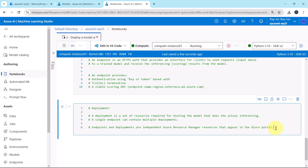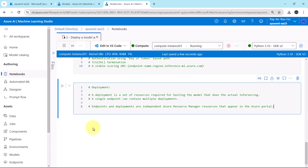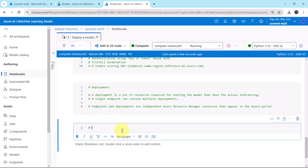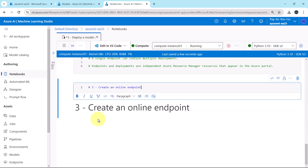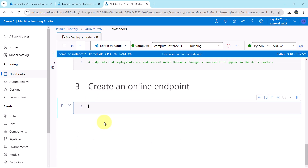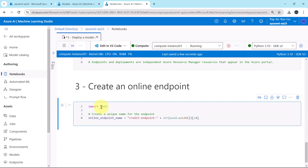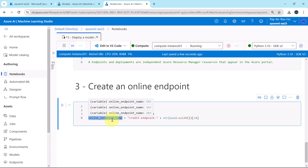We have already registered our machine learning model, so now we will create an online endpoint. First we will create a unique name for the endpoint. Here we are importing the UUID class and using it to generate a unique name, which we store in the variable called online_endpoint_name.